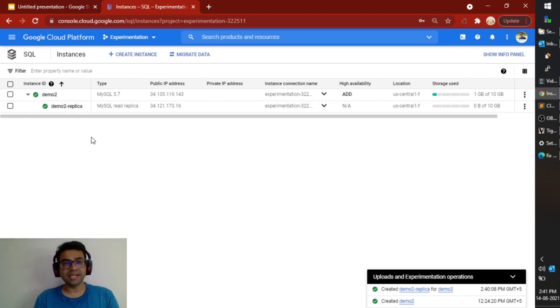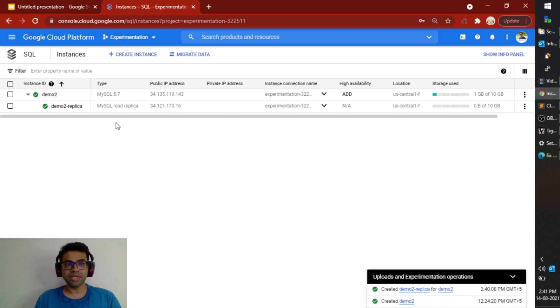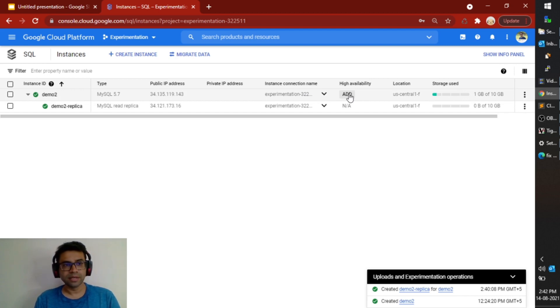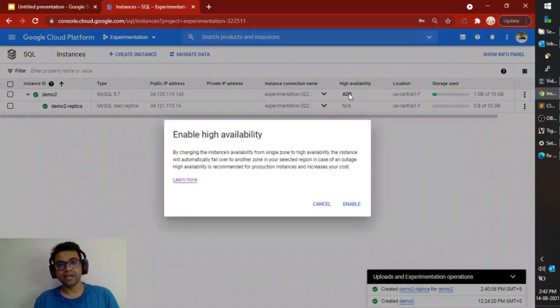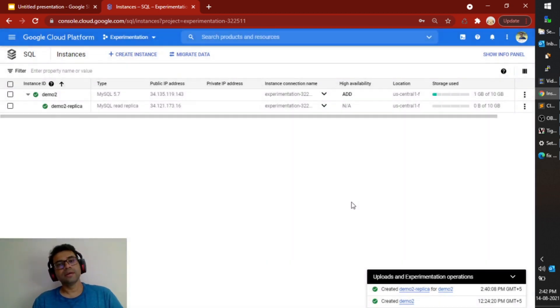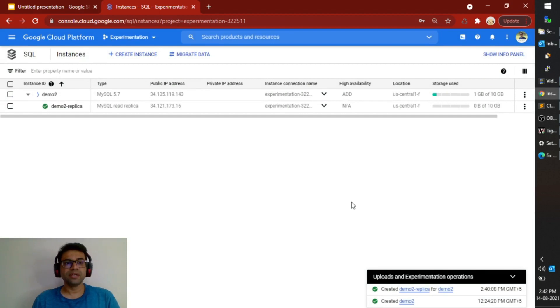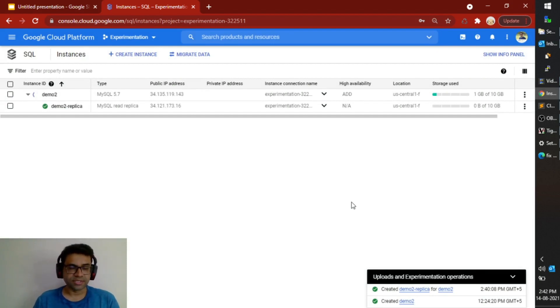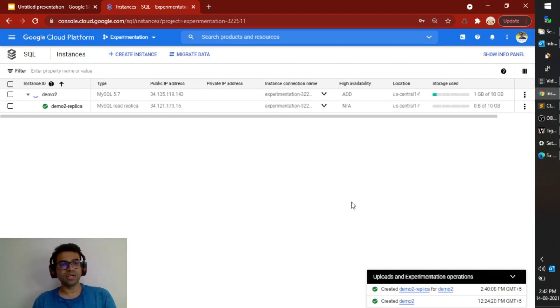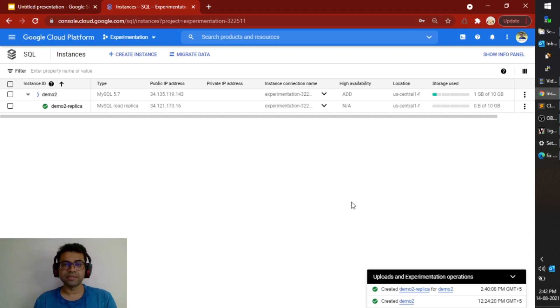Now this is how you can actually create read replicas, but it is still not a highly available system. To make it highly available you can simply click on this add button and it will create a failover replica for your instance. It will take another two to three minutes to implement this and I will pause my video again.